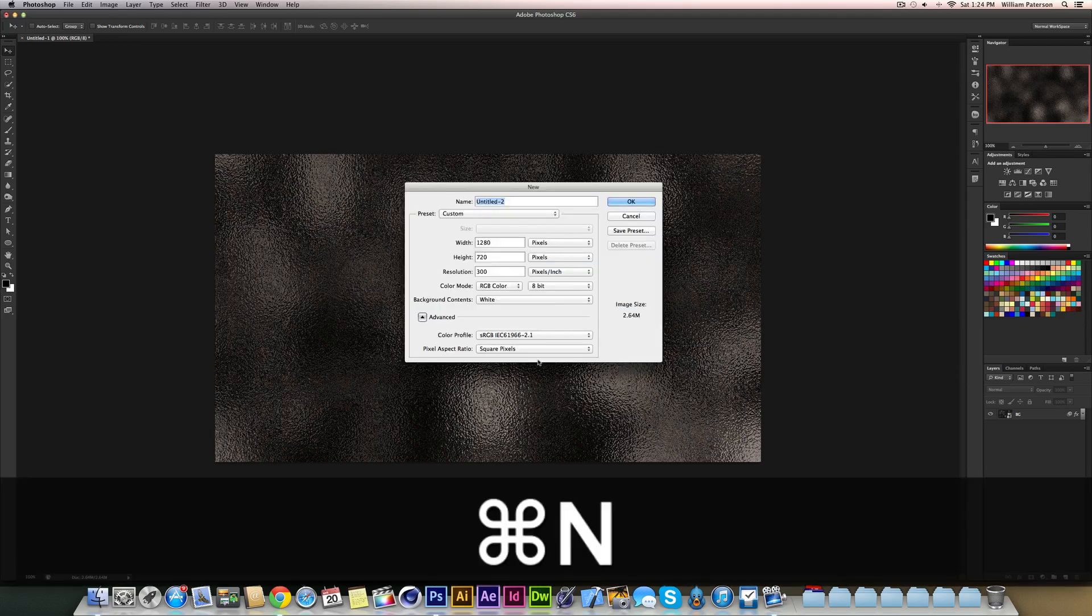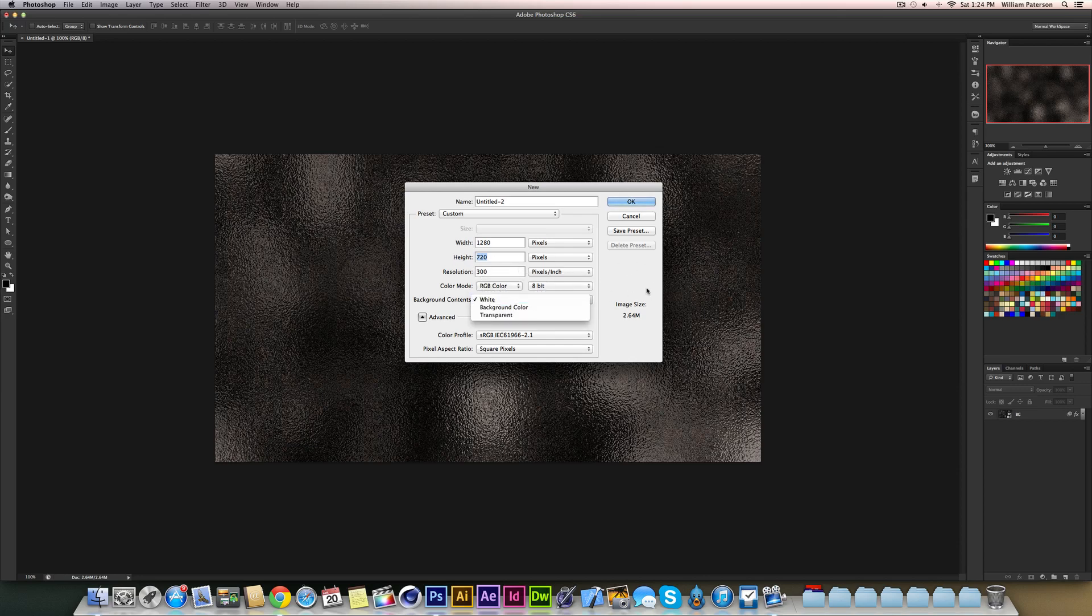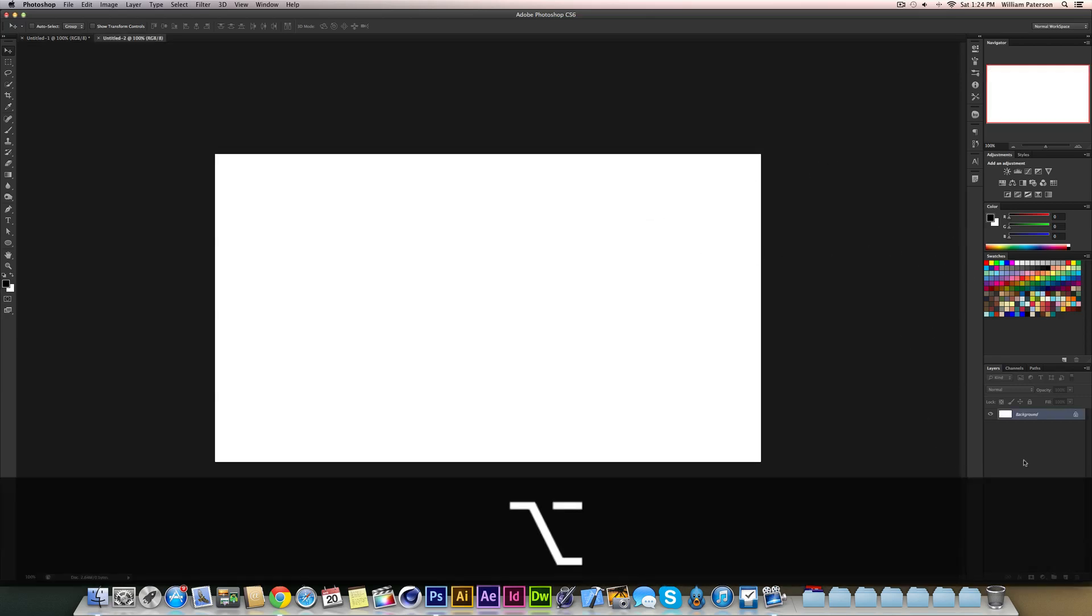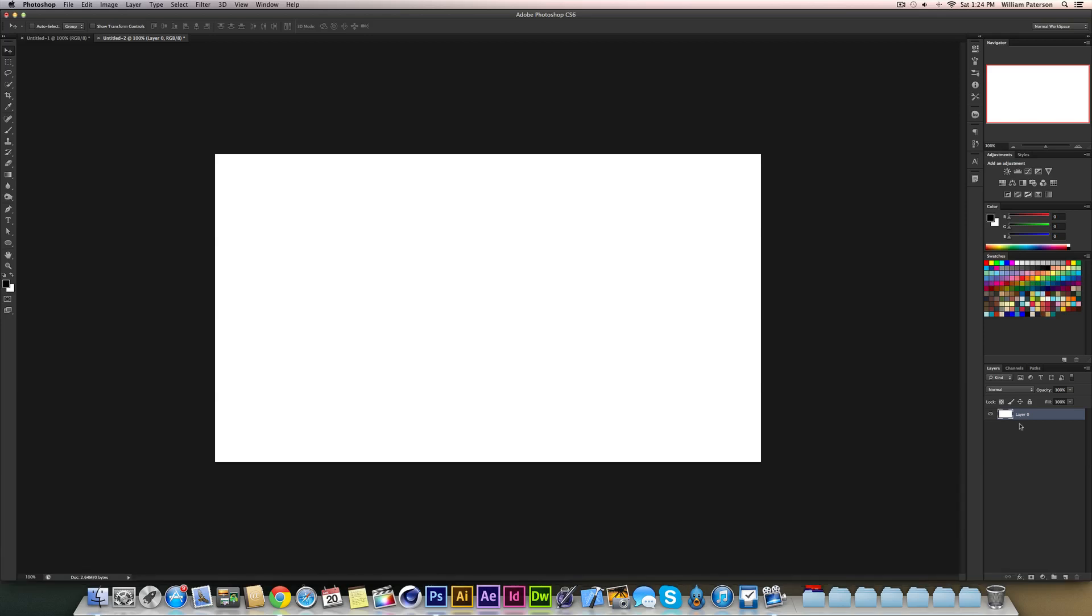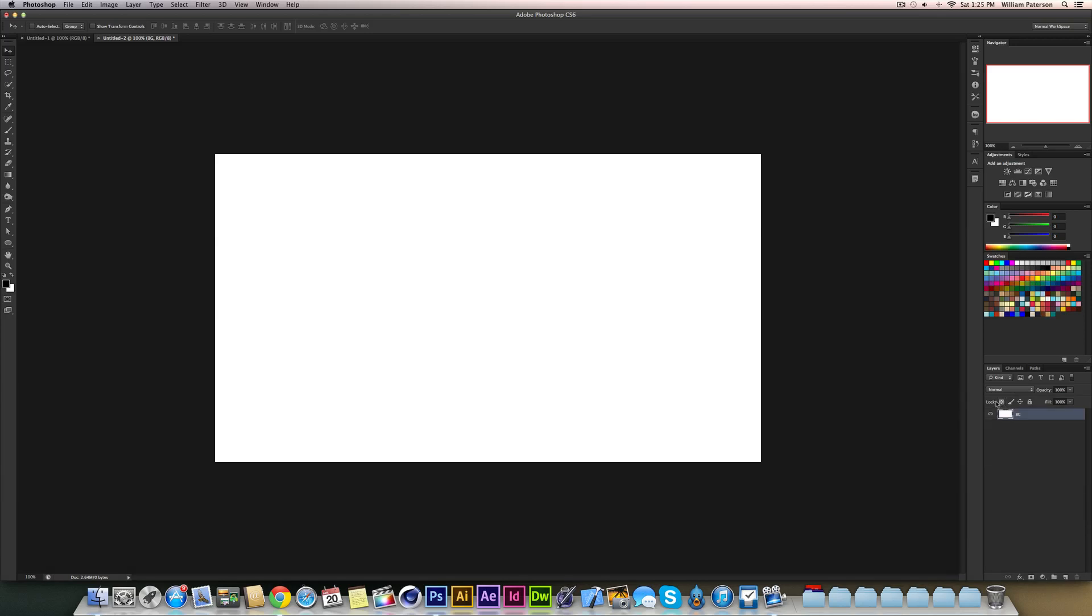Okay, so I'm going to create a new document of 1280x720, making sure that it is 8-bit RGB color—that is important—and the background contents are white. Then I'm going to hold down ALT and double click on the background layer to make it editable, and I'm going to change the name to BG so we know it's a background layer.